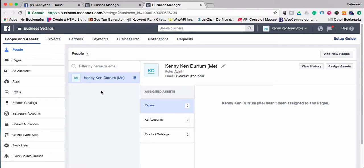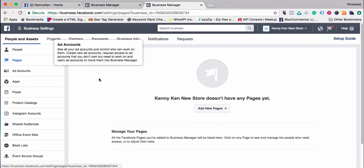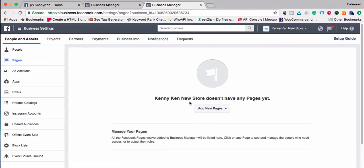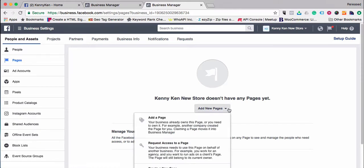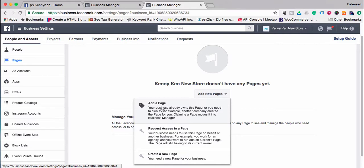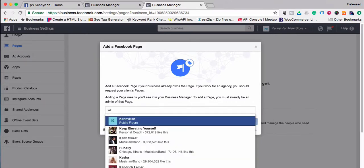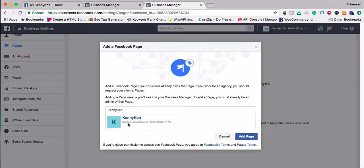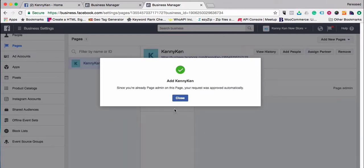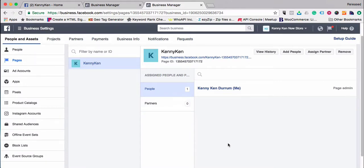Go to Business Settings, then go to Pages. If you already have a page set up, you'll be able to add it. You'll need to own the page to access it. In Kenny Ken's case, I own the page — Kenny Ken Public Figure — so I simply choose 'Add Page.' Because he already owns the page, it automatically adds the page in.